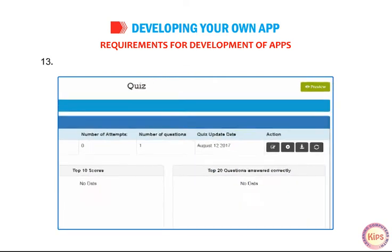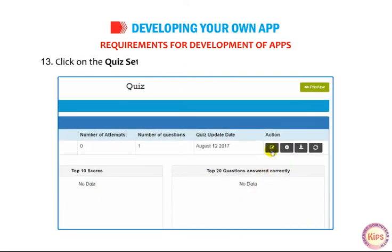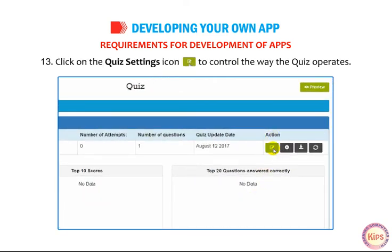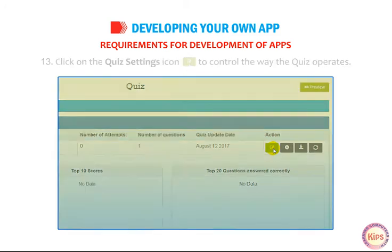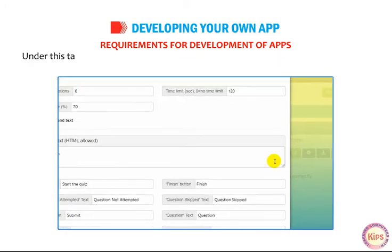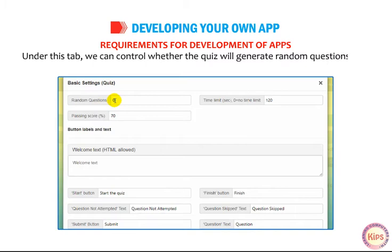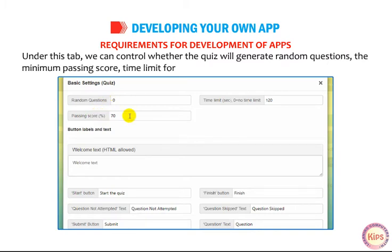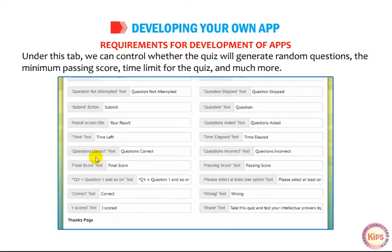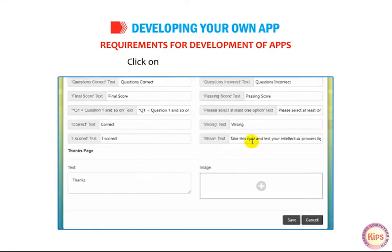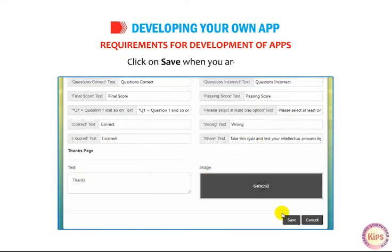Click on the Quiz Settings icon to control the way the quiz operates. Under this tab, you can control whether the quiz will generate random questions, the minimum passing score, time limit for the quiz, and much more. Click on Save when you are done.